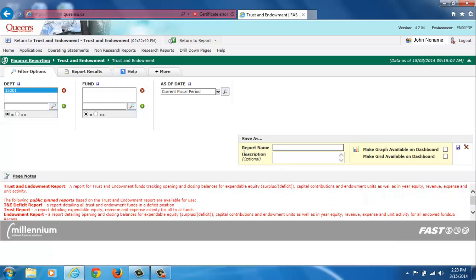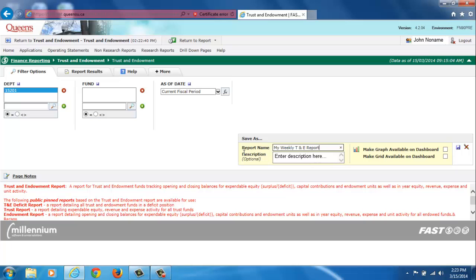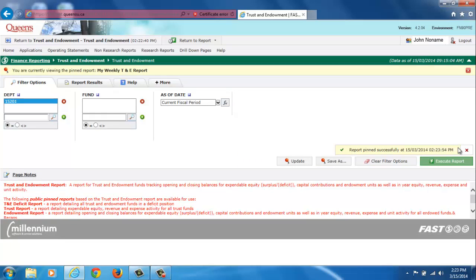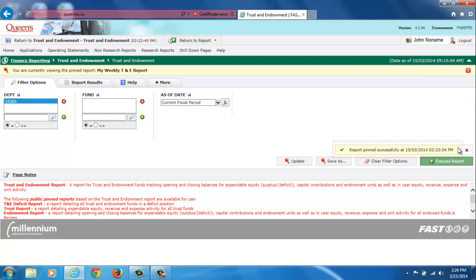The next step is to give my pinned report a name. I also have the option of entering a description of the report. The final step is to click on the floppy disk icon to save the pinned report. I know that I have successfully created a pinned report when I see the report pinned successful message on the screen.